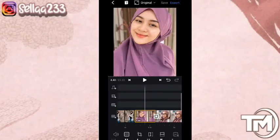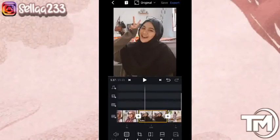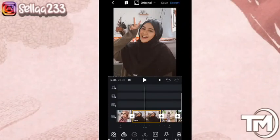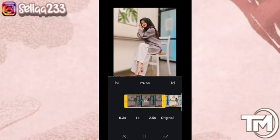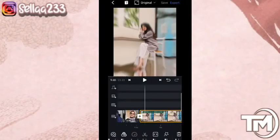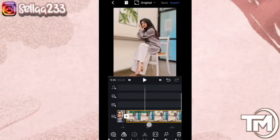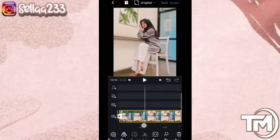Kemudian kita masuk lagi ke foto 29 — di foto 29 kita akan juga menambahkan efek kedap-kedipnya.